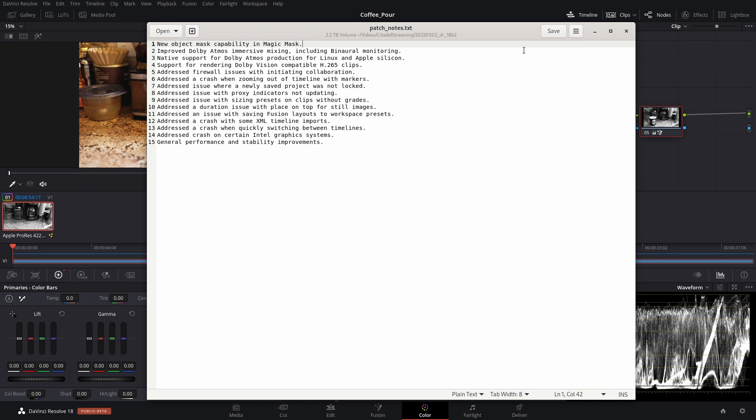Going over the patch notes really quick, we have the new object mask capability in Magic Mask, which is something that I was super excited about when they originally presented the DaVinci Resolve 18 cloud update. I'm going to be super excited to show you all when we get into this video a little bit more, but we're going to go over the rest of the patch notes first.